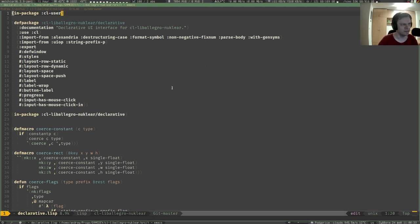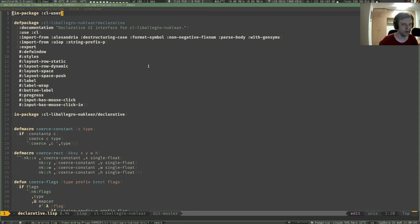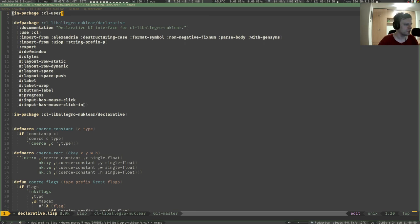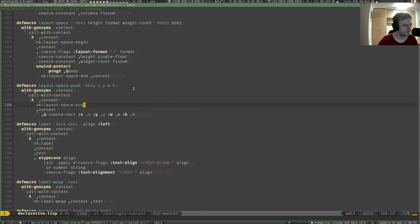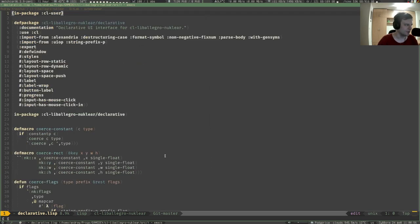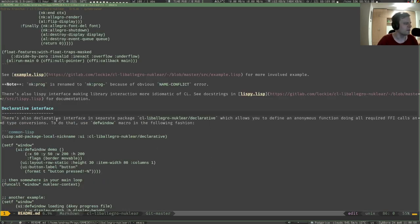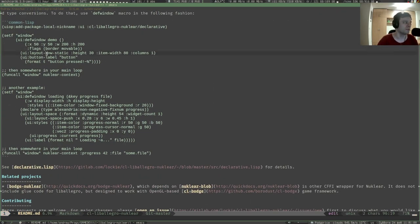I finally published those changes, this new declarative interface for the UI I've been working on. This is the important part of my future game engine and it's finally published. It is in this file called declarative.lisp. Not a lot of documentation yet, just the readme and a couple of examples in the readme.